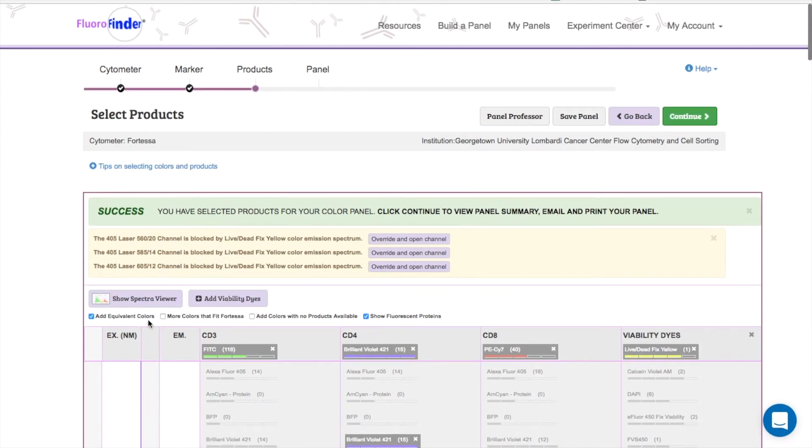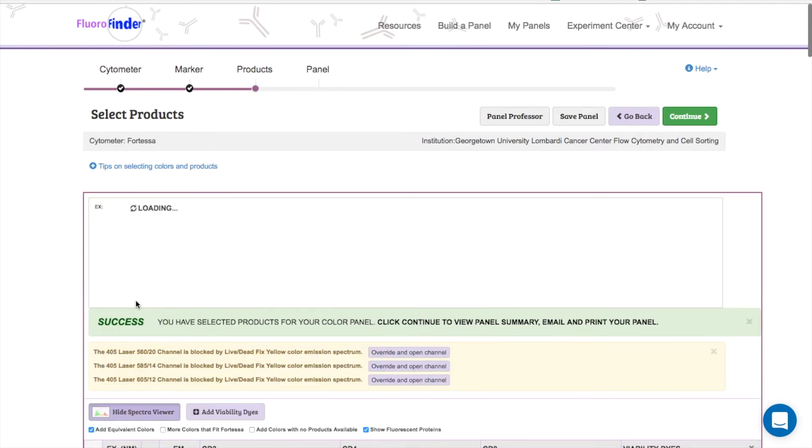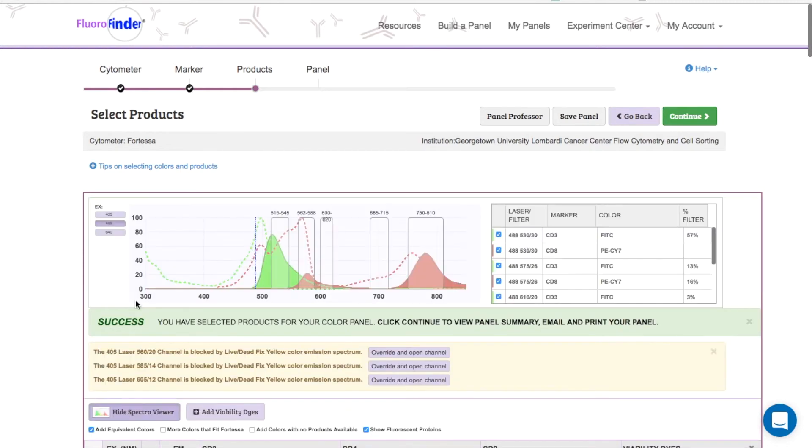Once you've selected all of your products and are ready to finalize your experiment, it's a good idea to check out the overlap on your spectral viewer.